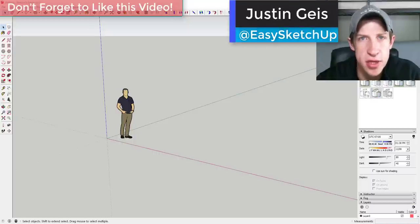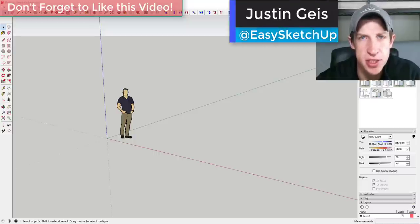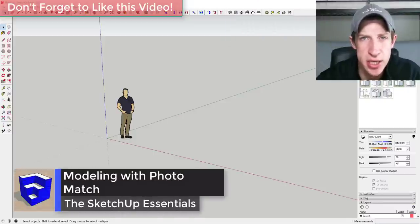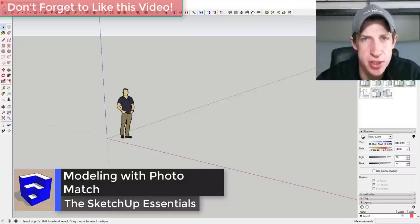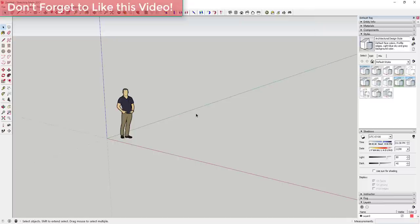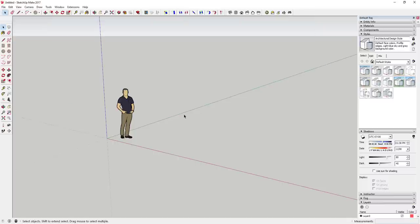What's up guys, Justin here with SketchUp Essentials. Today I'm going to teach you how to use a function that's built into SketchUp that can be used to help you match photos. Basically what this tool does is it lets you come in and set all your axes and your origin point to kind of match what's in a photo to make modeling easier.